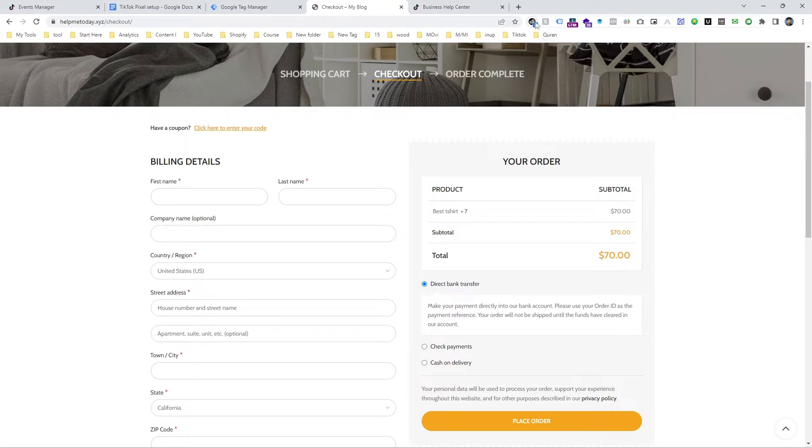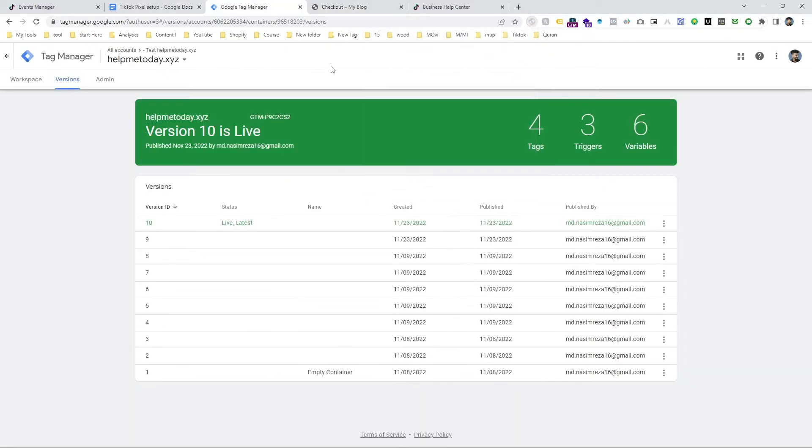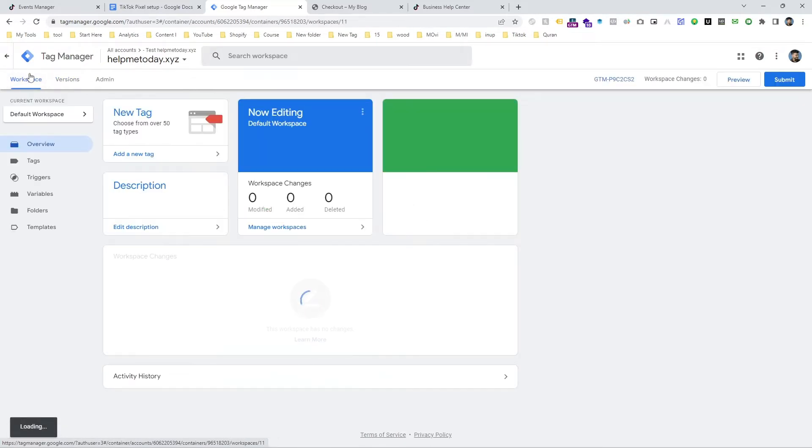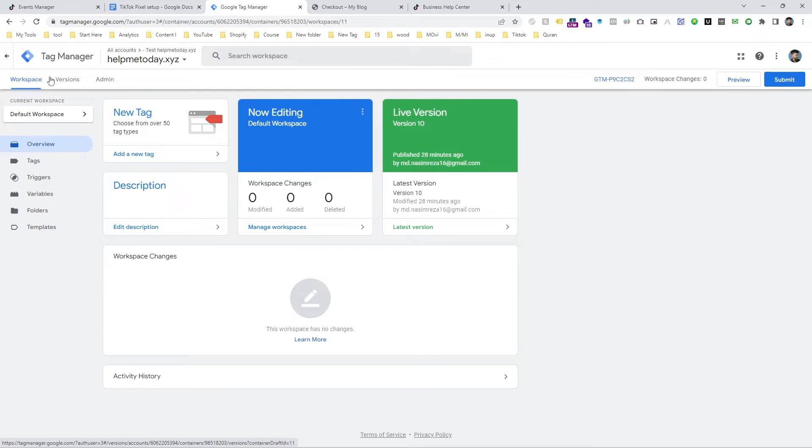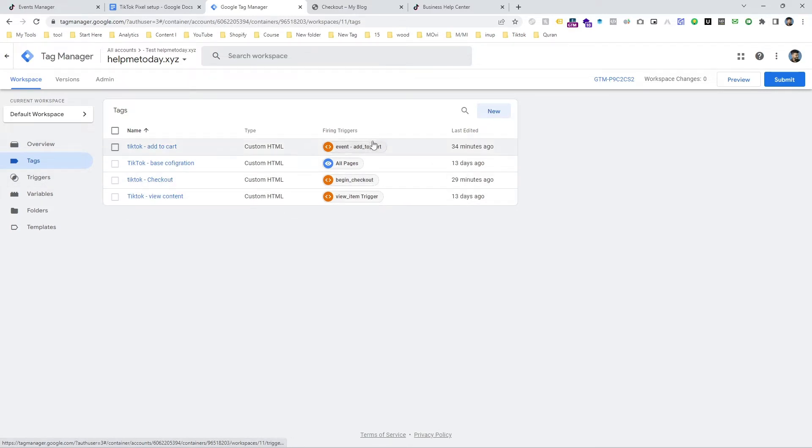Now it's time to start tracking of purchase event. So now I am going to tag and check the tag, and here you can see there is no purchase event.